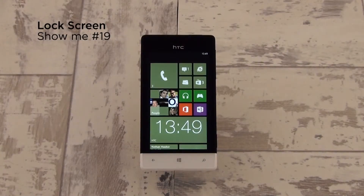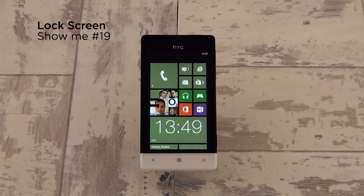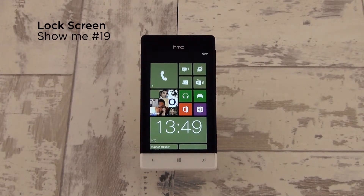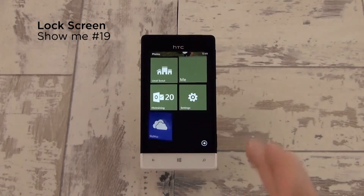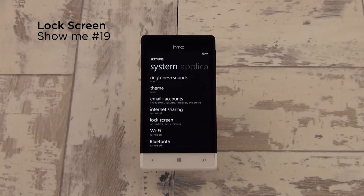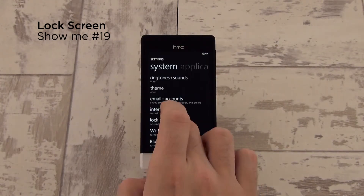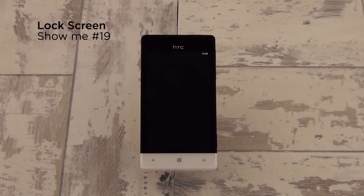Hi, welcome to ShowMe. Today we're going to be showing you how you can customize your lock screen on the Windows Phone 8S by HTC. So Microsoft have made some updates to the lock screen for Windows Phone 8.